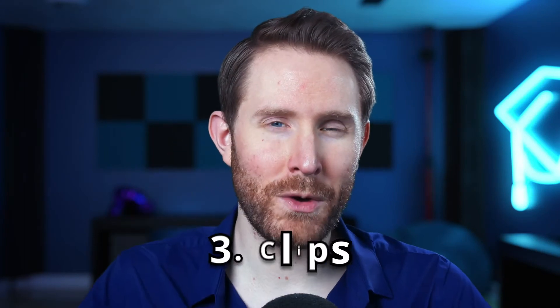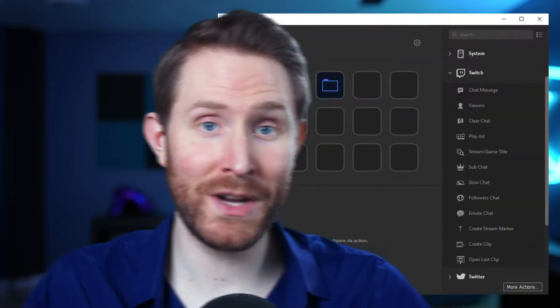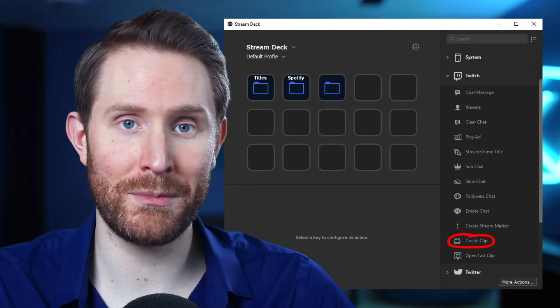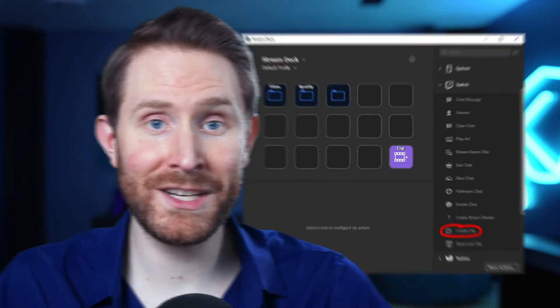Three: clips. This one might be a little bit more obvious, but it's really nice to have entertaining clips of your stream to download, edit, and share on either Instagram or Twitter later. And you can't always rely on your audience to clip those perfect moments. Fortunately, the Stream Deck lets you create Twitch clips with the press of a single button. I like to use this button a lot anytime anything even remotely entertaining happens. That way I have a lot to work with after the stream.